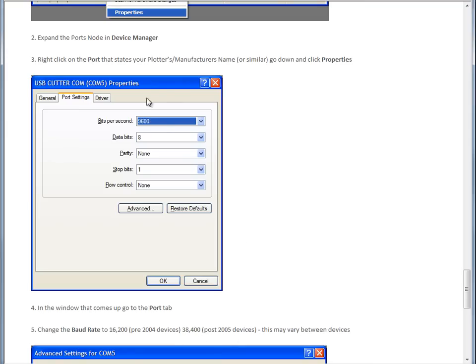Now, this can actually depend on makes and models. For example, the creation plotter tends to use 19,400 or some other baud rate. So, these things will change depending on the make and model.